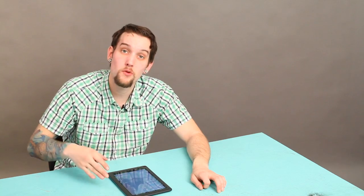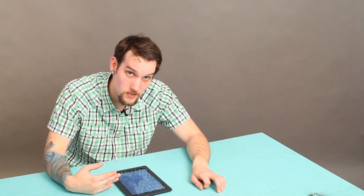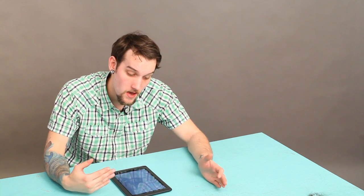This is going to reset your Nook back to its factory settings, and essentially, you're going to have a hard reset.